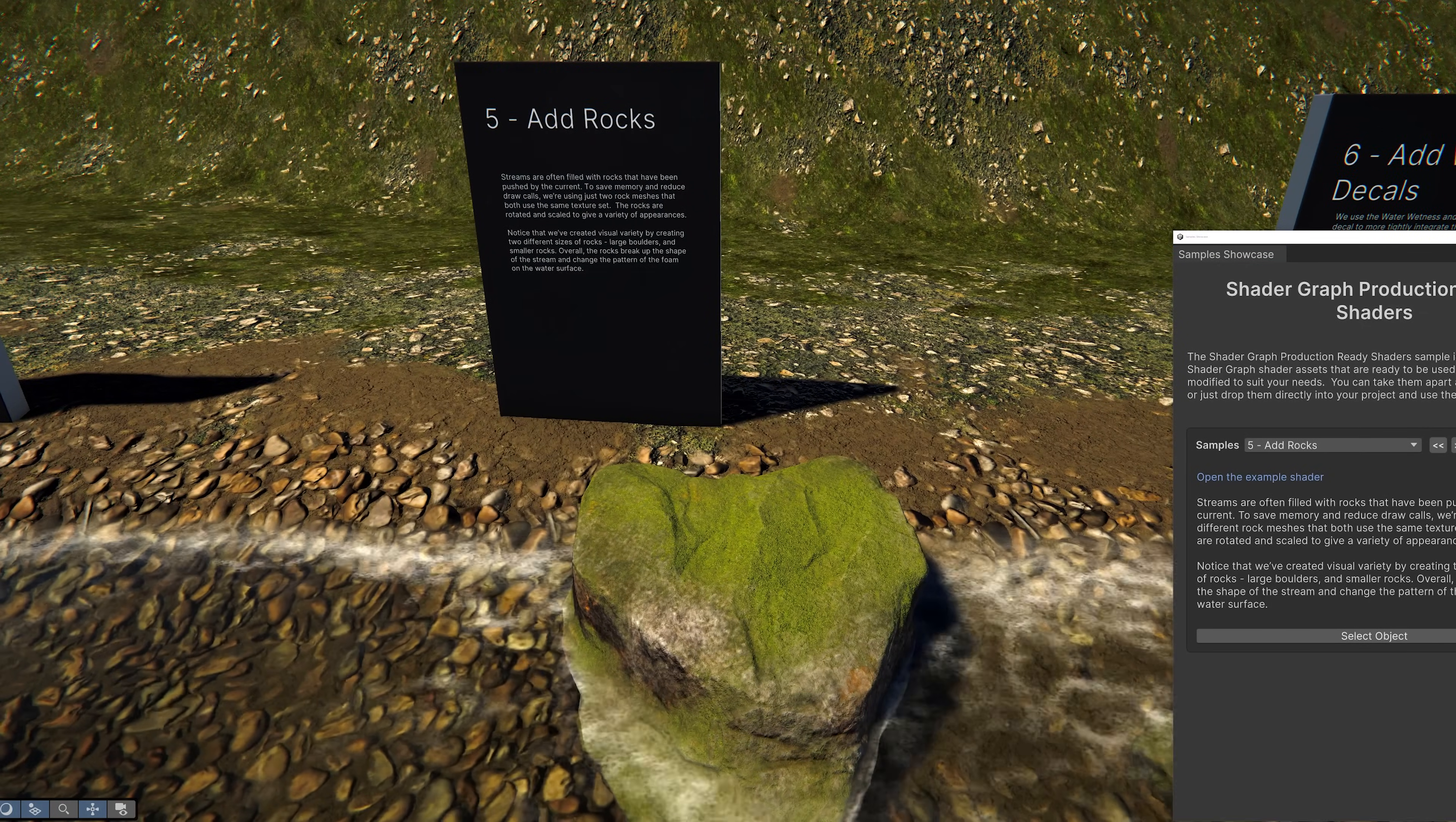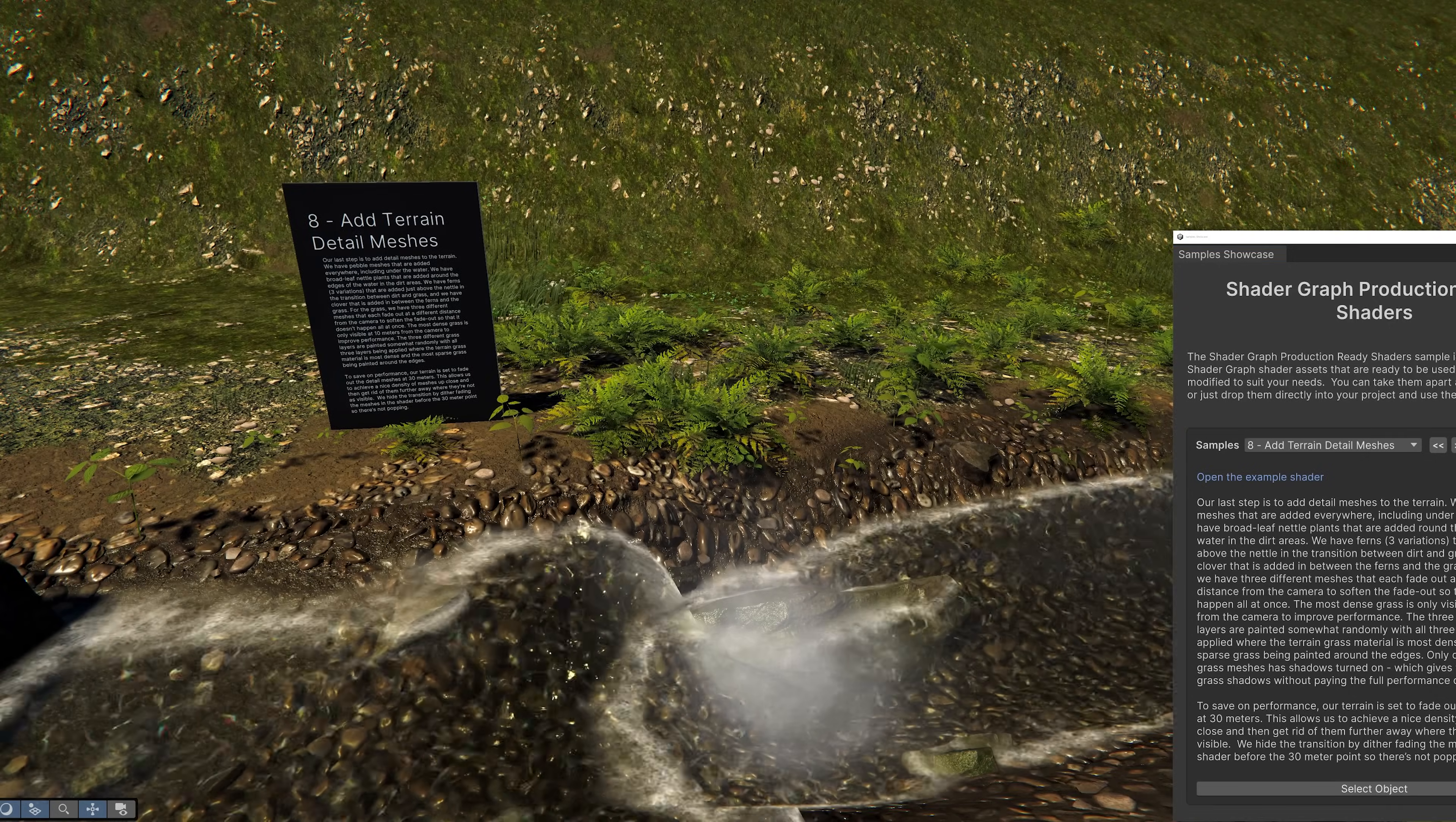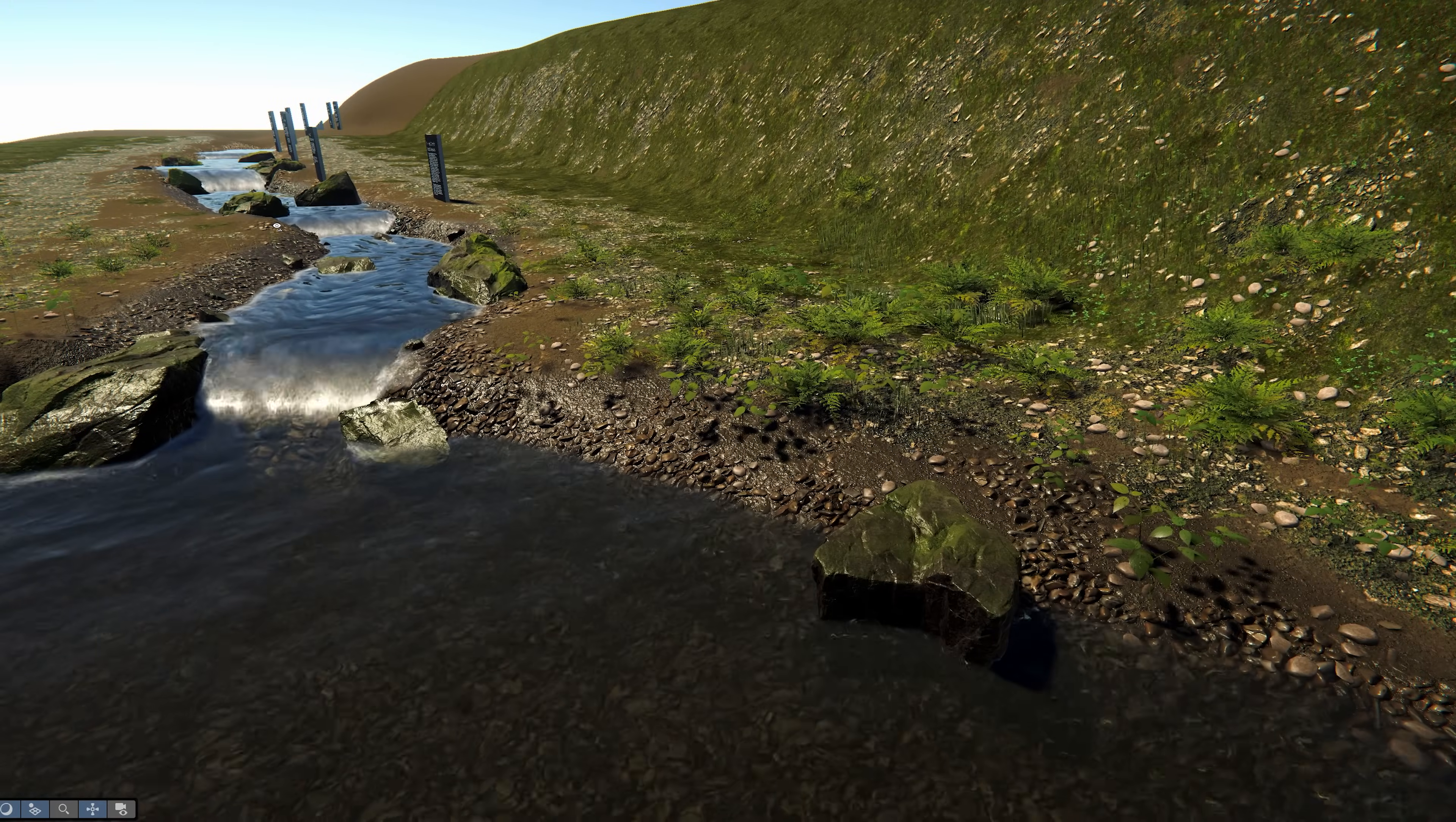Water and waterfall shaders, rocks, water wetness and caustics decals, reflection probes, and terrain detail meshes. Combining all of these assets together results in a nice realistic looking environment.